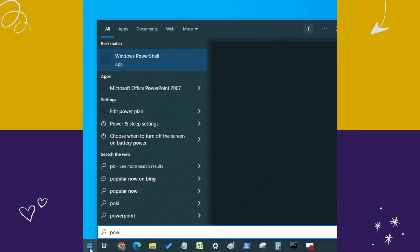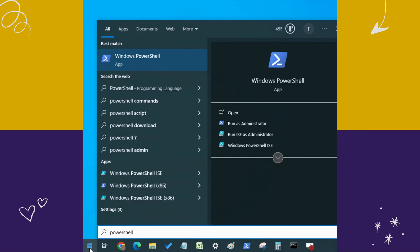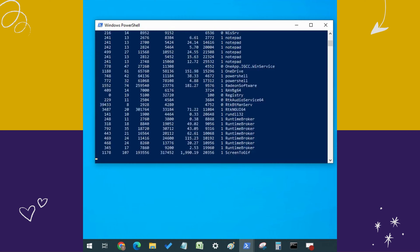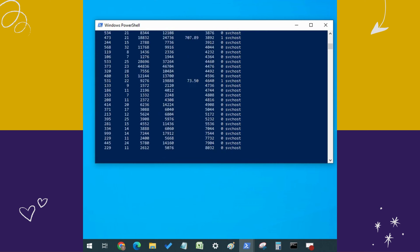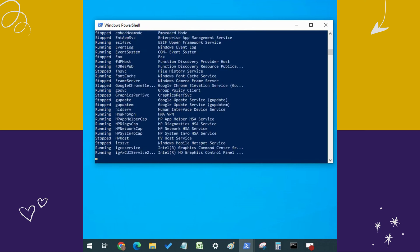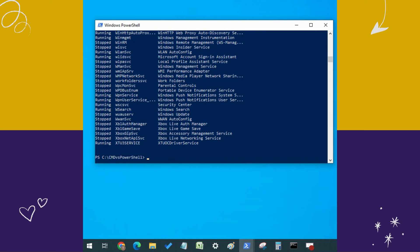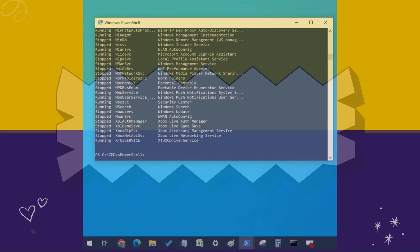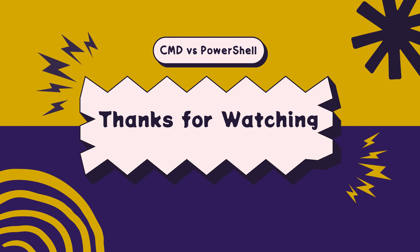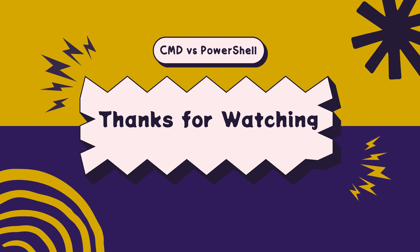PowerShell can be used for more complex tasks related to system administration, network management, and software deployment. For the most robust, up-to-date Windows automation, we recommend using PowerShell instead of Windows Commands or Windows Script Host for Windows automation. We hope you found this video helpful. Thanks for watching.